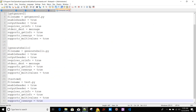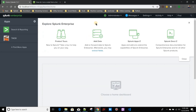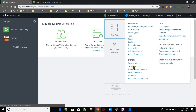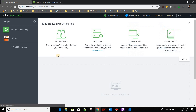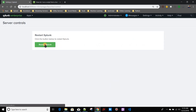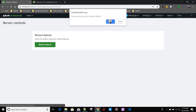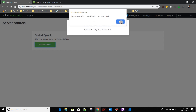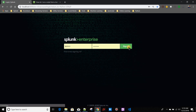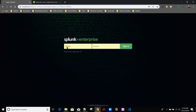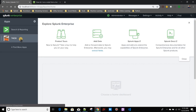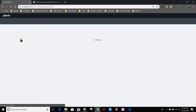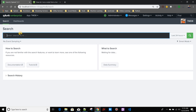We need to restart Splunk once for the changes to take effect. I'll go ahead and restart Splunk — we'll come back after the restart completes. Our Splunk has been restarted.